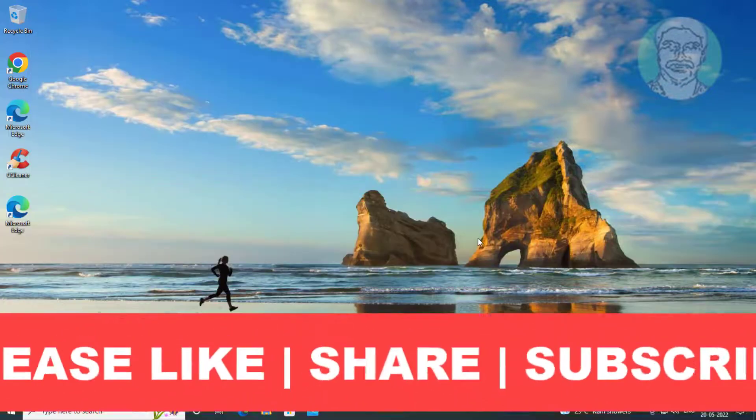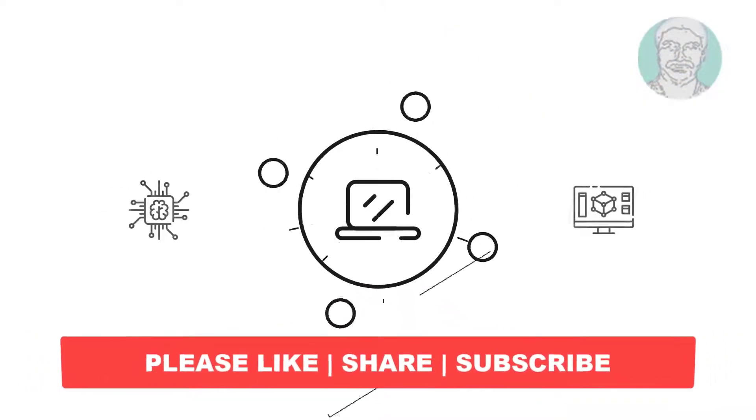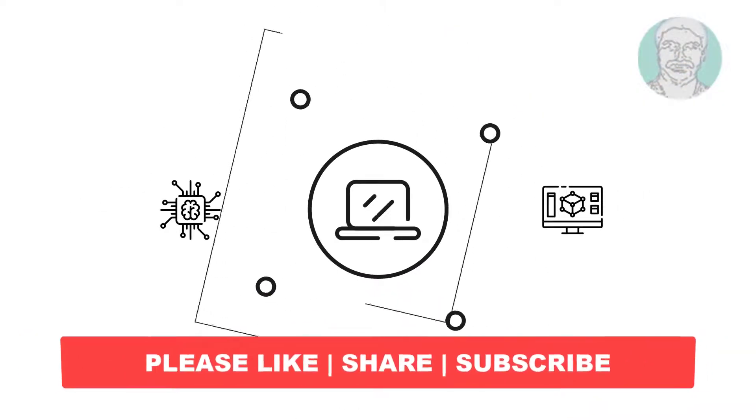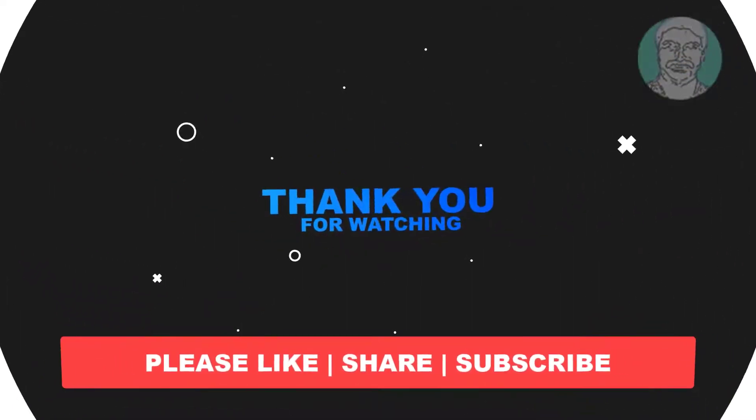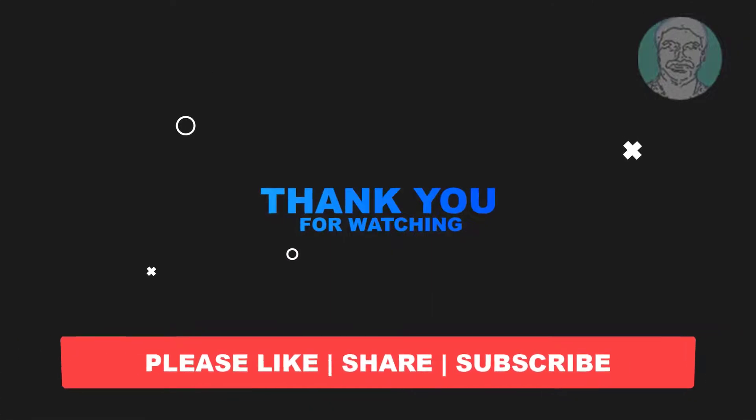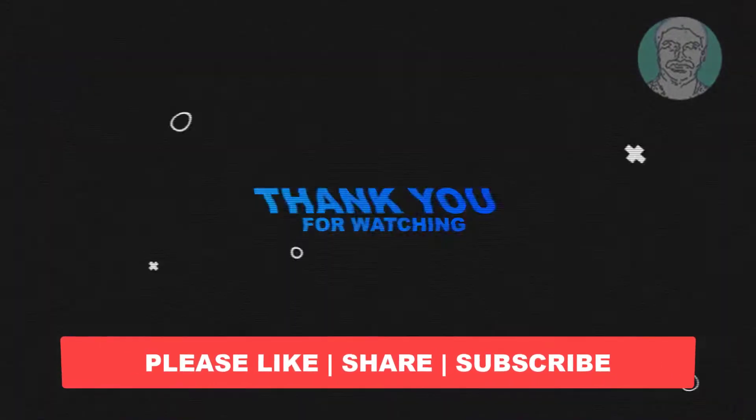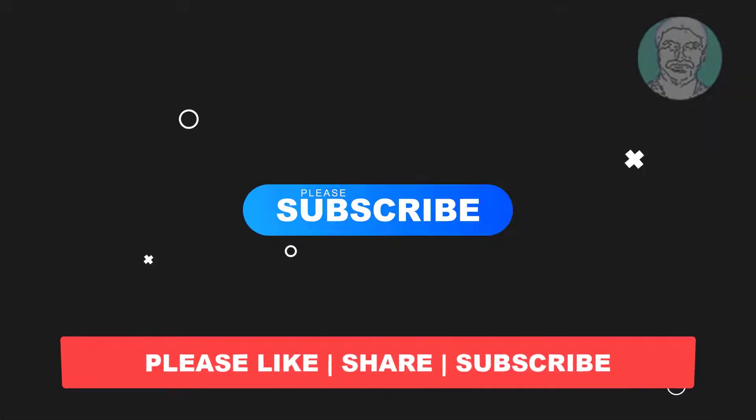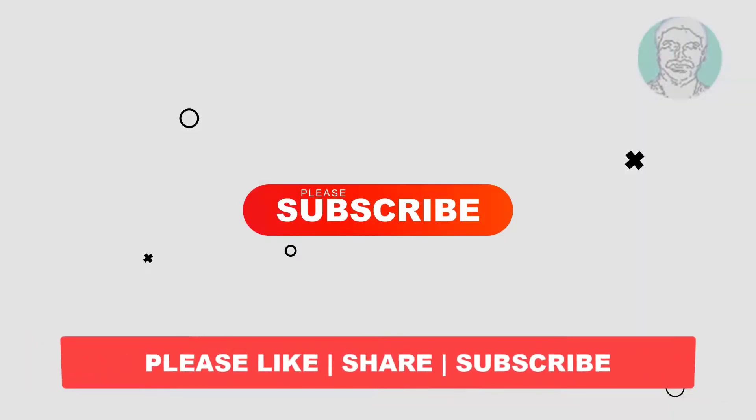I hope this video tutorial helps to you, please like, share and don't forget to subscribe my channel, thank you very much, see you next video.